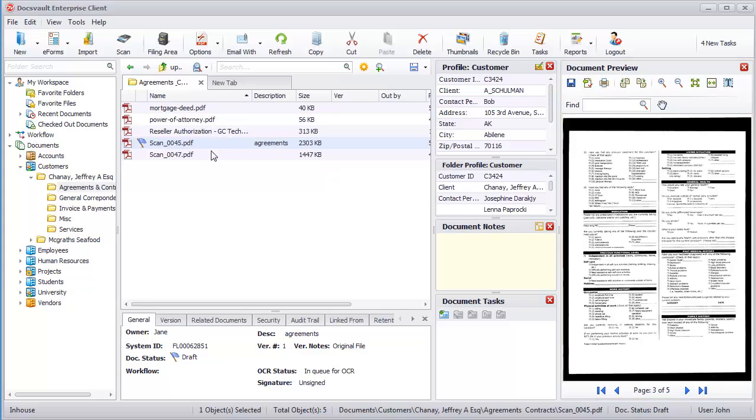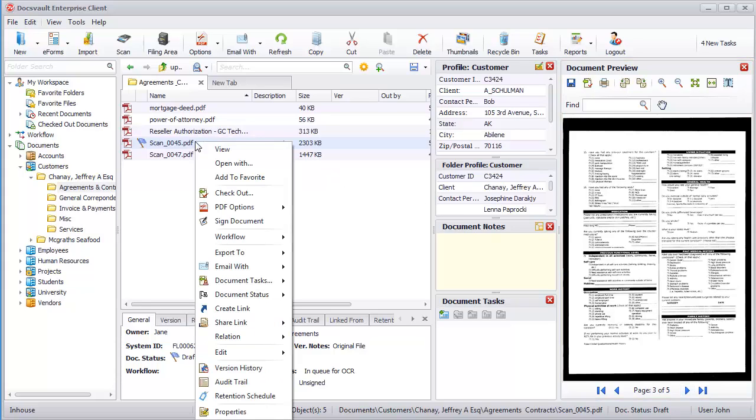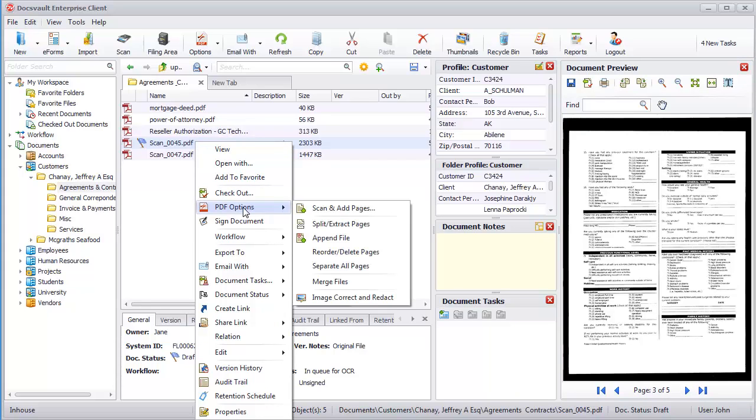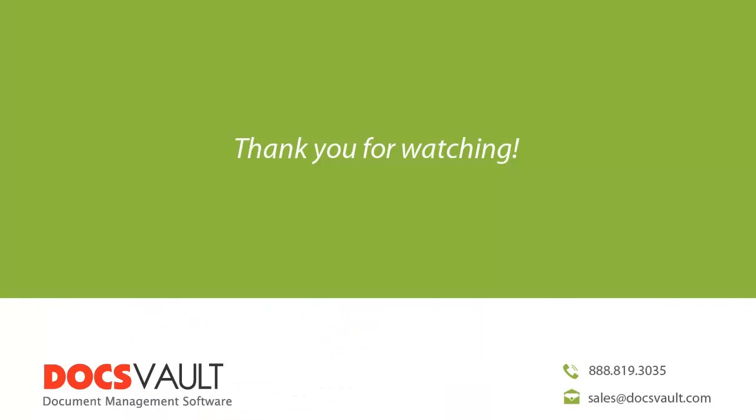You can also append pages to existing files. To do this, just right-click on the file and select Scan and Add Pages in PDF option.